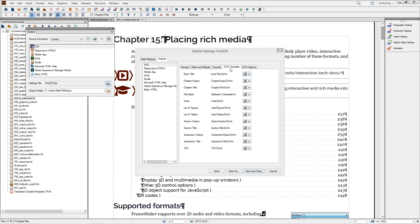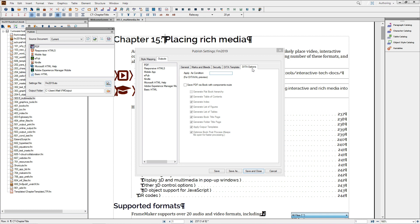DITA users can find more information about the DITA template and DITA options tabs in a separate new feature video.